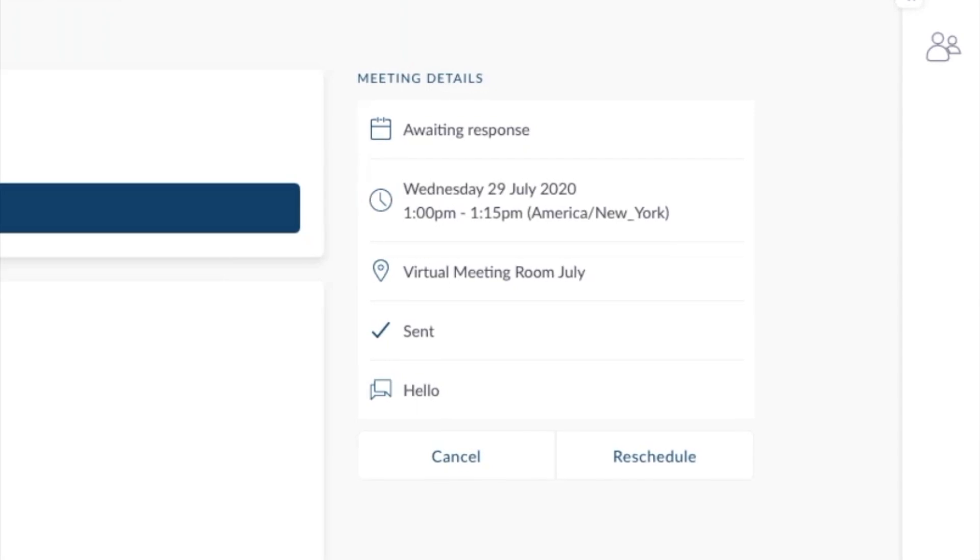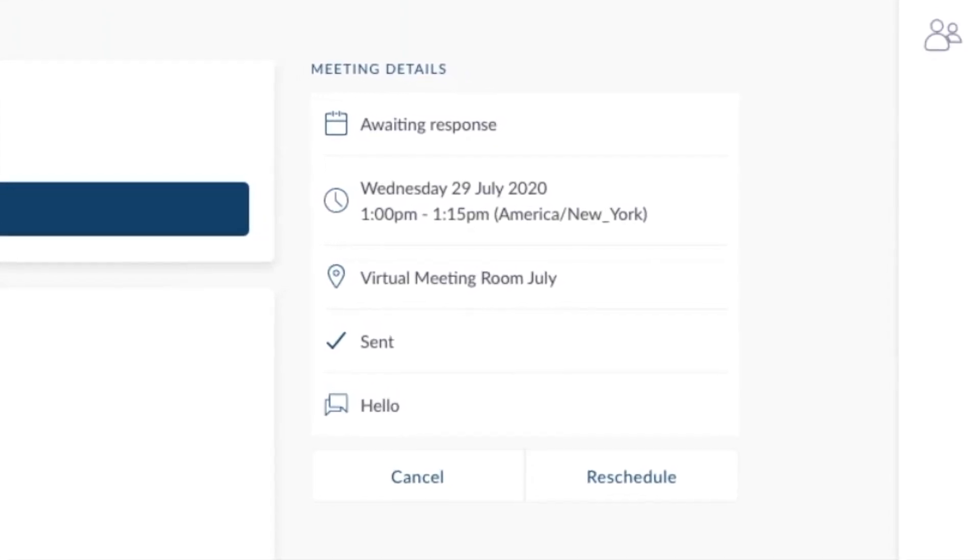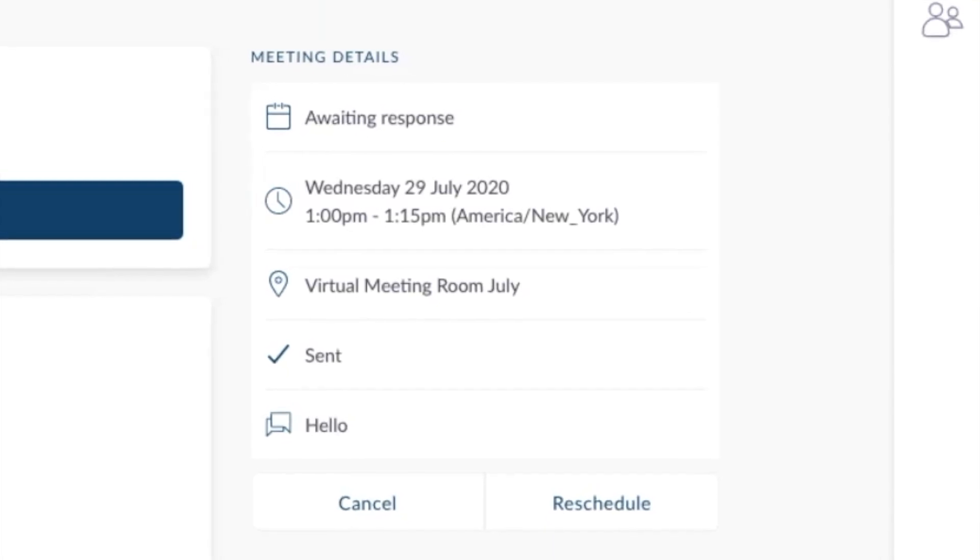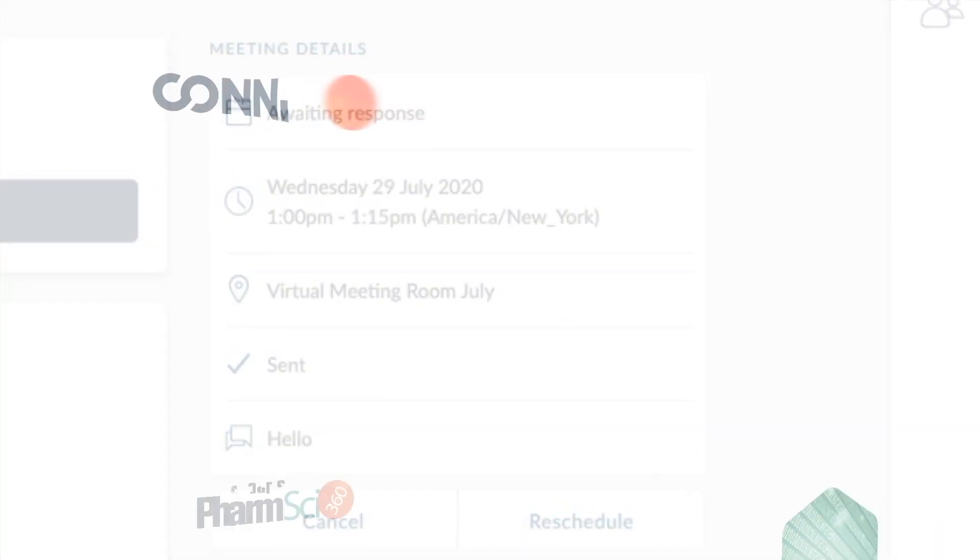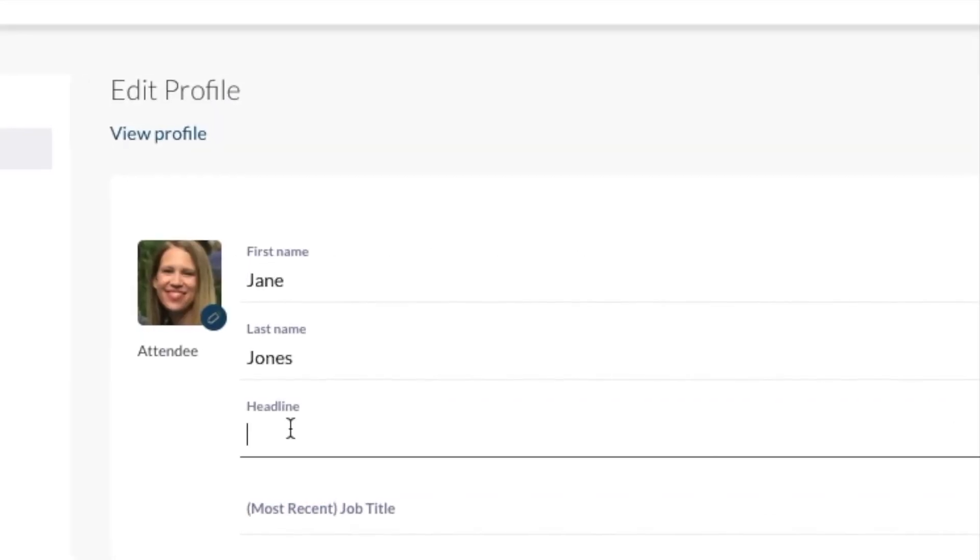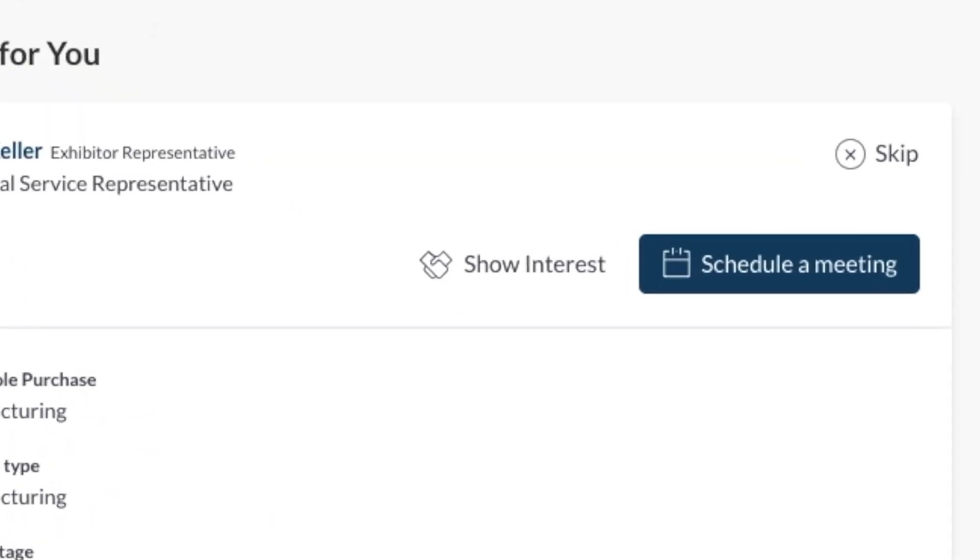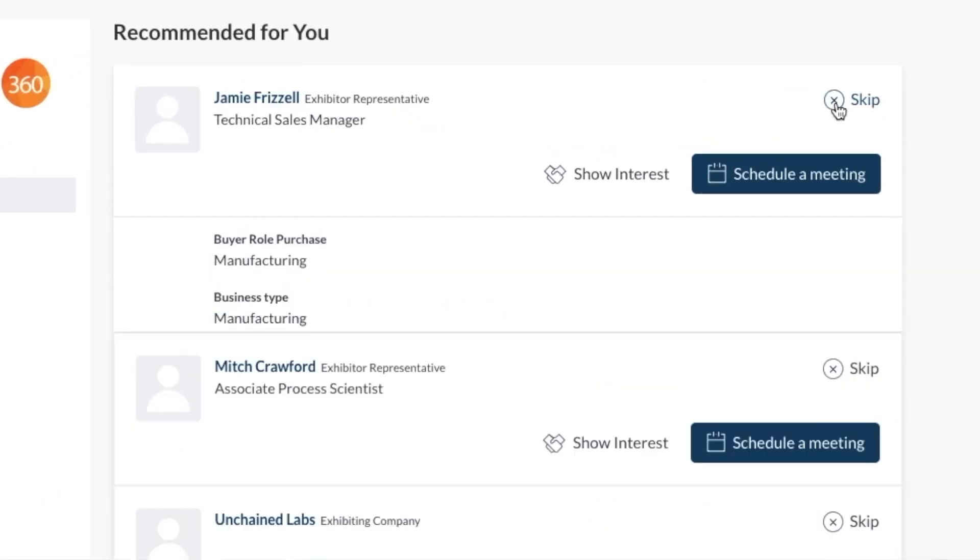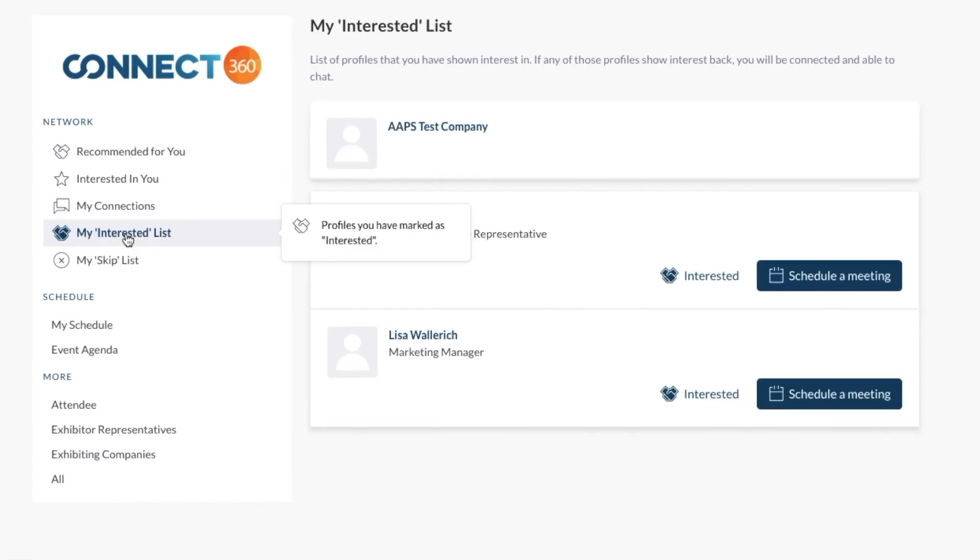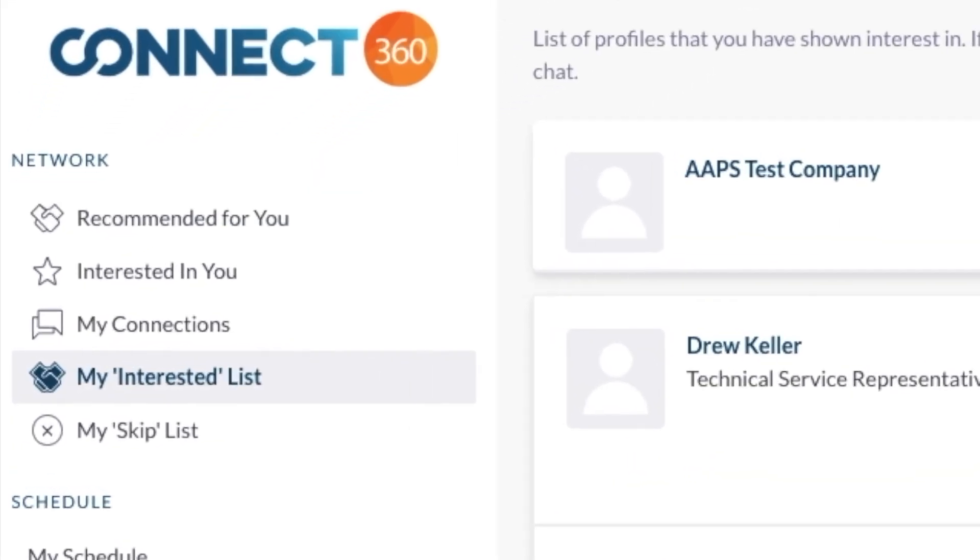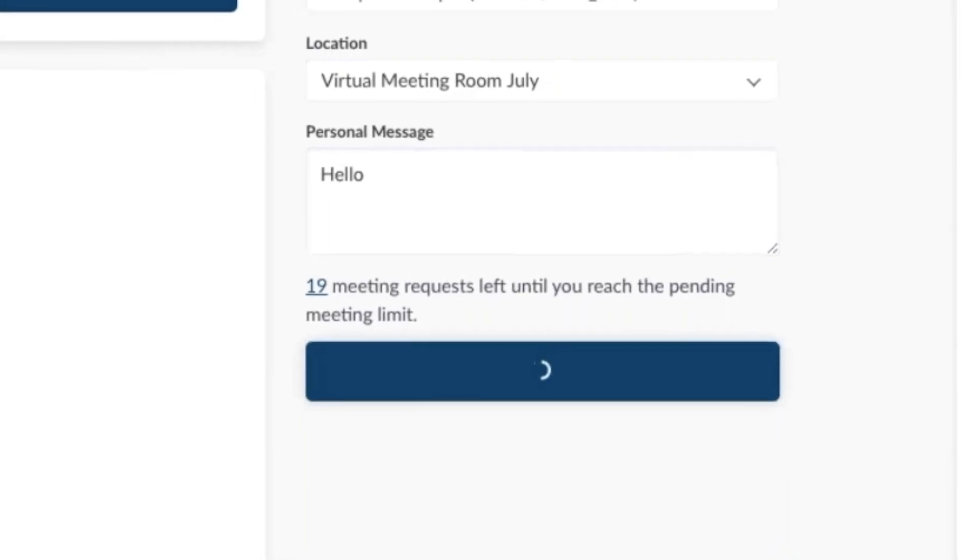Now it's time to request the meeting. Once you click here, a screen showing the meeting details appears. It shows you are awaiting the response and it reiterates the details of the meeting. In summary, you completed your profile and received recommendations. You showed interest. You skipped a few people. You went through your skip list and your interested list. You made some connections based on interest alone. And you even requested a meeting.